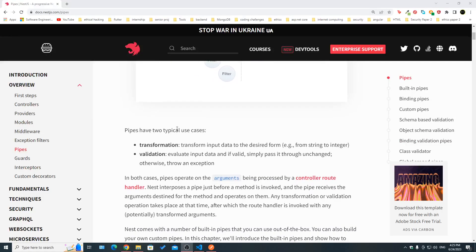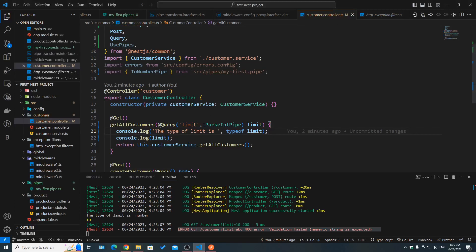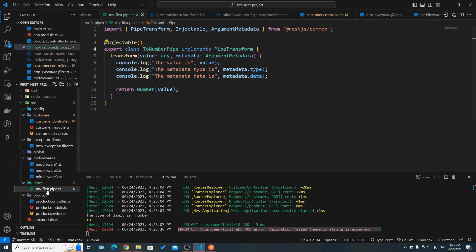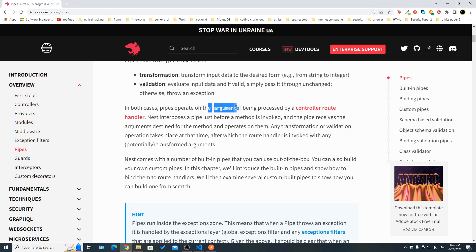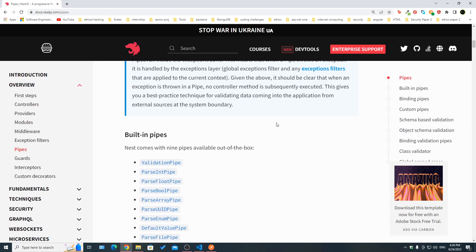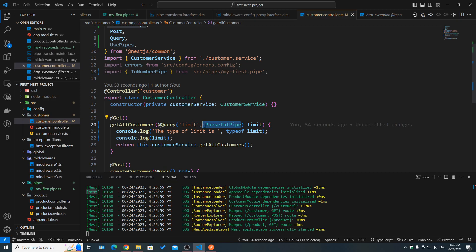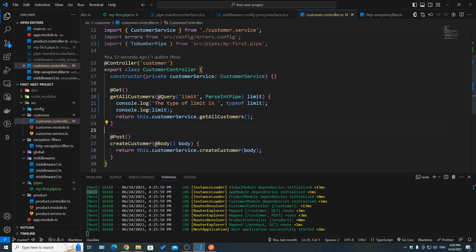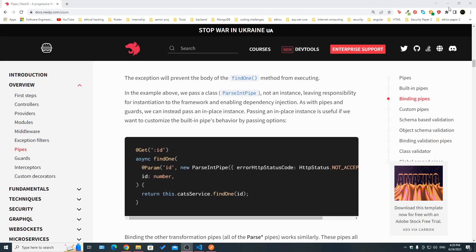We saw that pipes have two use cases: transformation — taking input and transforming it to a desired form, as seen with ParseIntPipe converting string to integer — and validation. We also saw that pipes operate on the arguments processed in the controller route handler before the method is invoked, and that NestJS comes with a number of built-in pipes. We've seen how to use a pipe at the parameter level and at the route handler level.